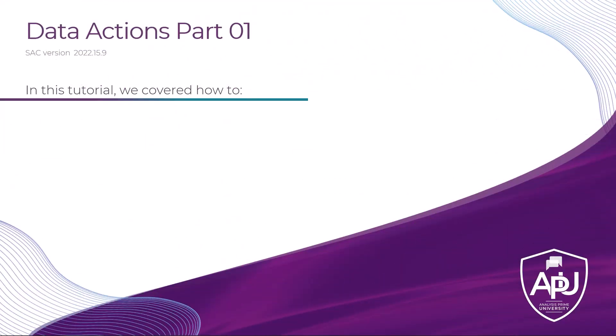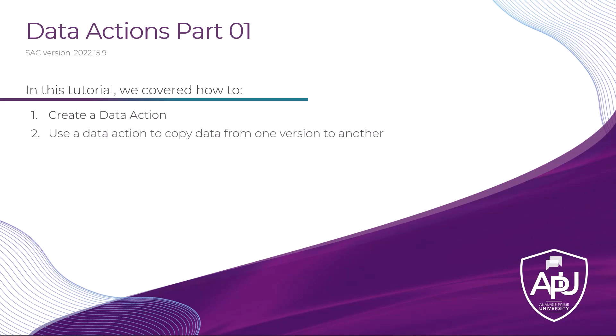In this tutorial we covered how to create a data action. Then use that data action to copy data from one version to another. Then we used an advanced formula step to modify the data. And then we added the data action to the story as a button.